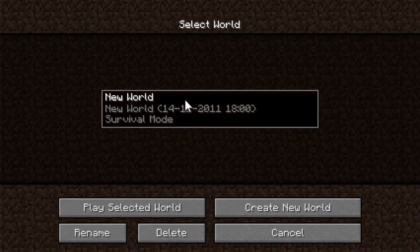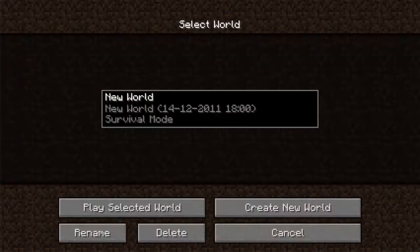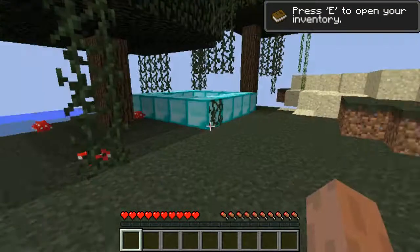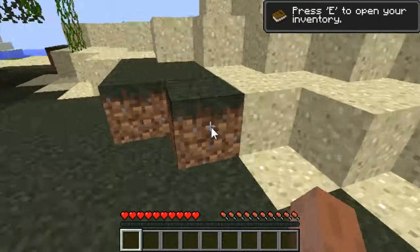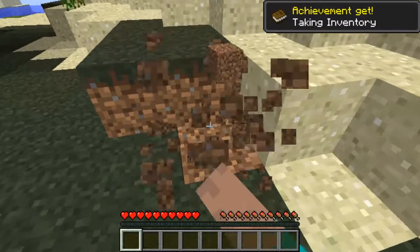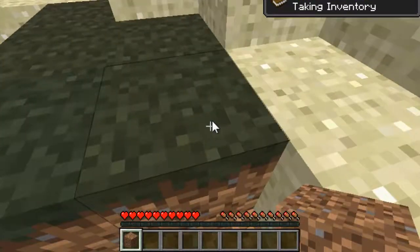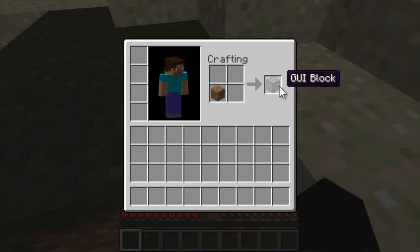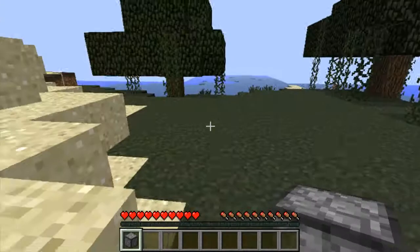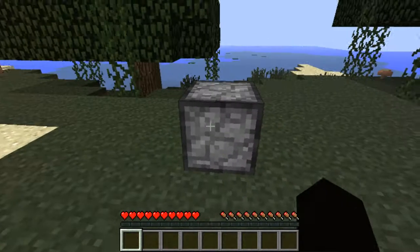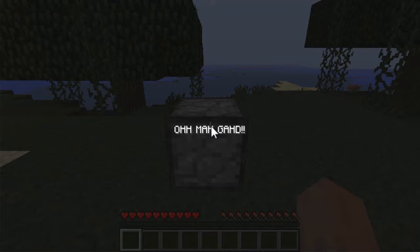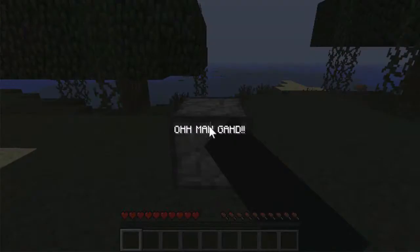So let's open this world. Which is the world that we've done already. Let's collect some dirt. Let's create our block. As you can see, that texture. Let's place it. And let's open it. Oh my god. We have a GUI inside the block.